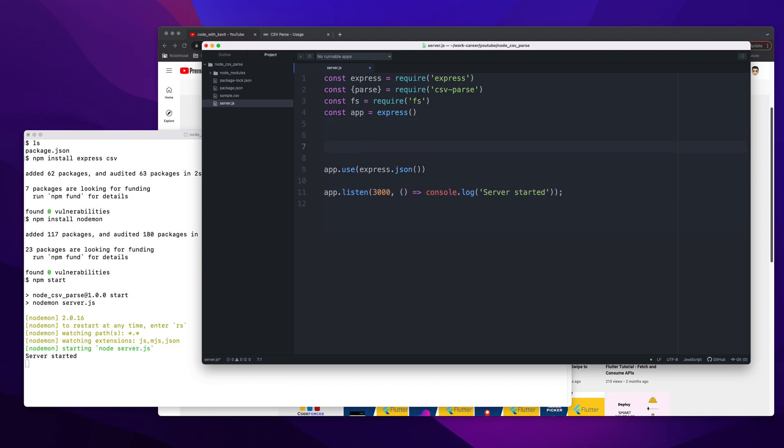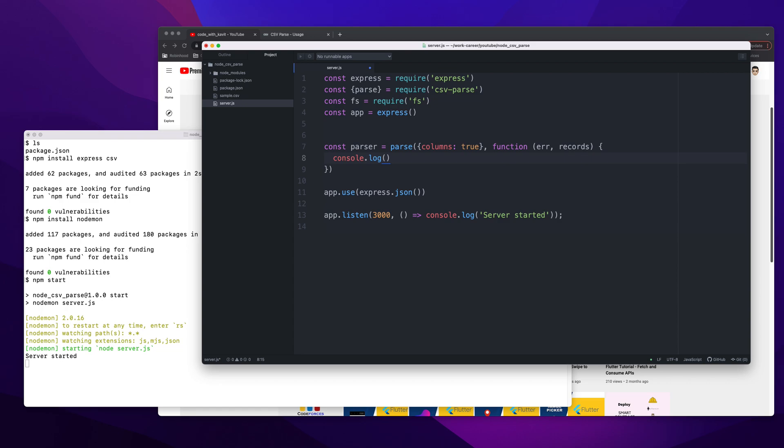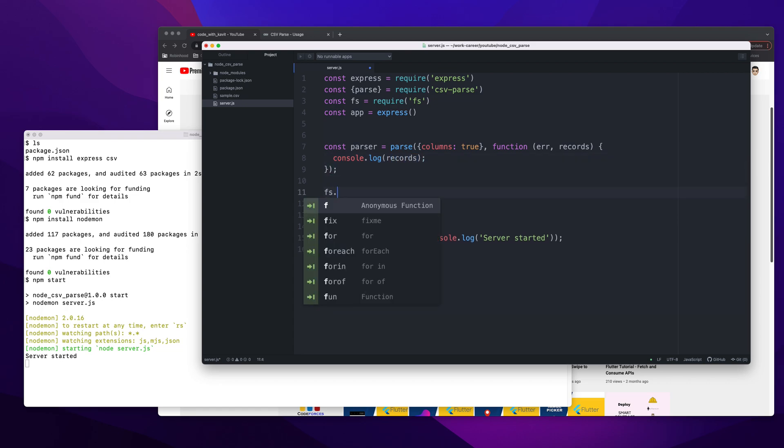Now I will start the main logic part. I'm going to create a method called parser, which will call the parse method we imported from csv-parse dependency. The first argument is columns: true. The reason I pass columns: true is because if it's true, it basically creates rows based on the columns. You will see how it works if I make it false and if I make it true, but for now let's keep it true. The callback gets error and records. Here I will do console.log(records).